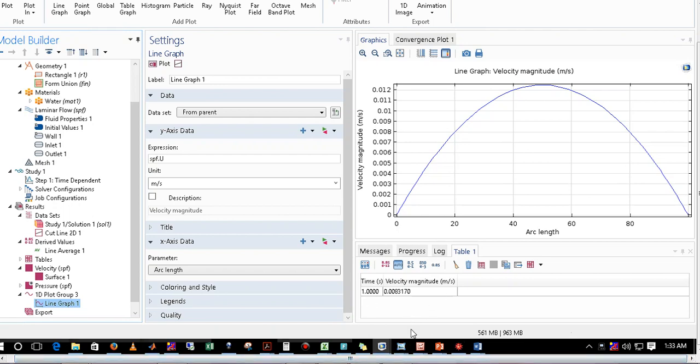This example is for concept and learning purposes only. Never mix this line average with the original average velocity of a pipe flow. I will make a separate video on that topic.